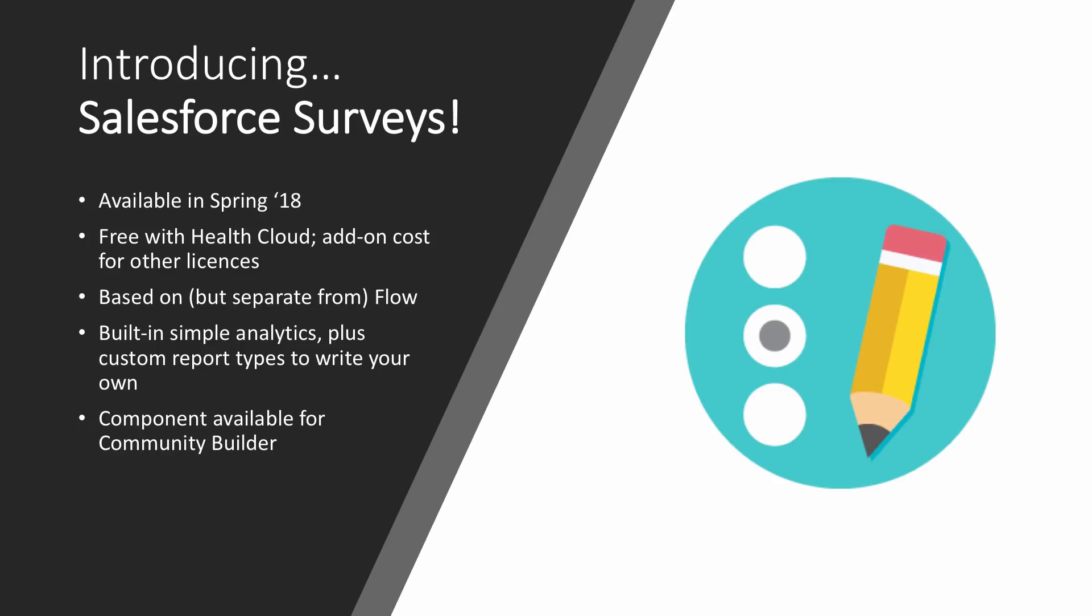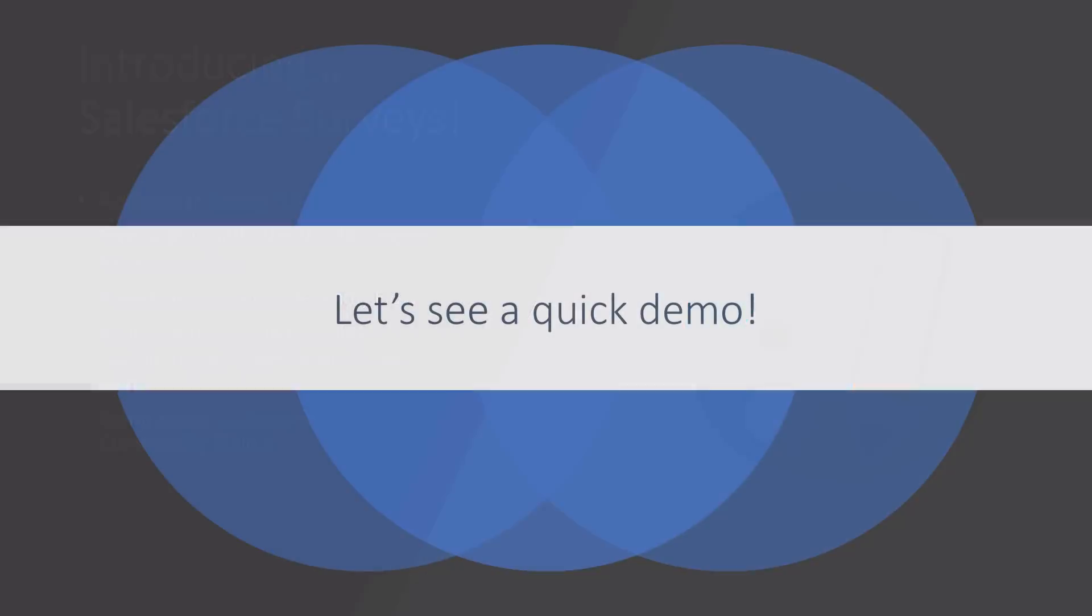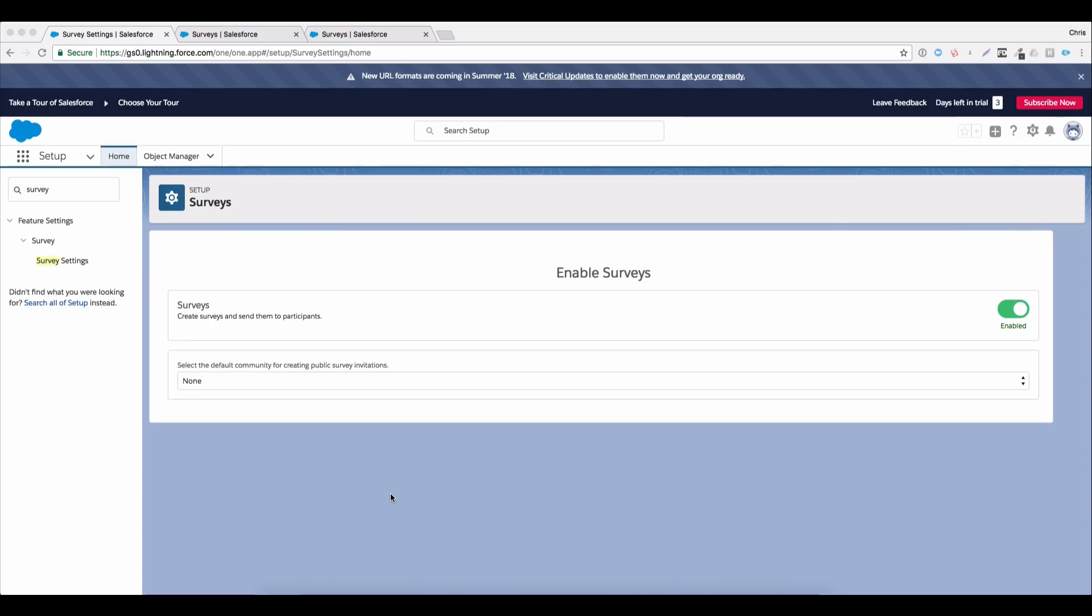Okay, that's probably enough of an introduction. So why don't we jump in and we'll see a quick demo. So here we are in our Spring 18 pre-release org.